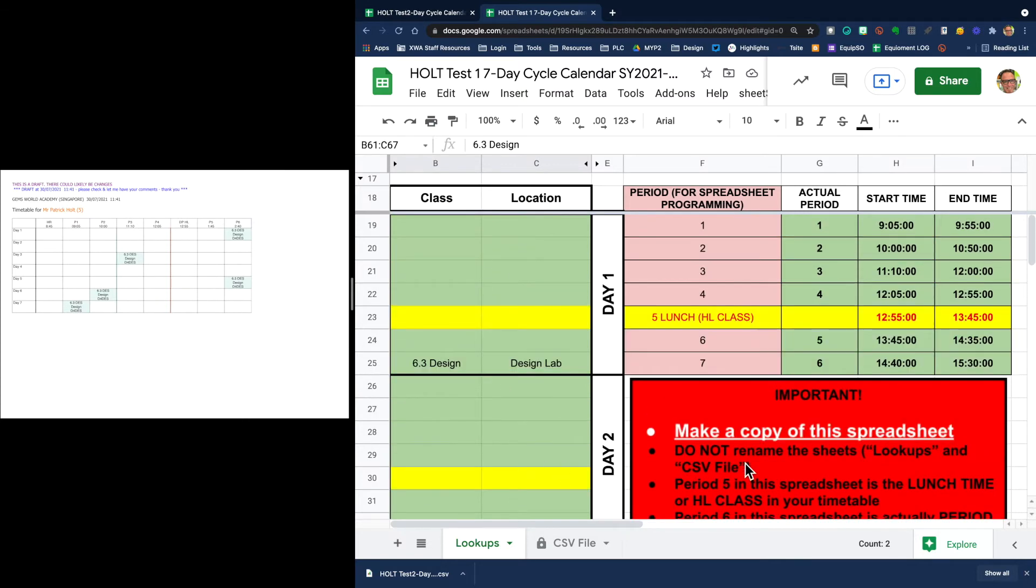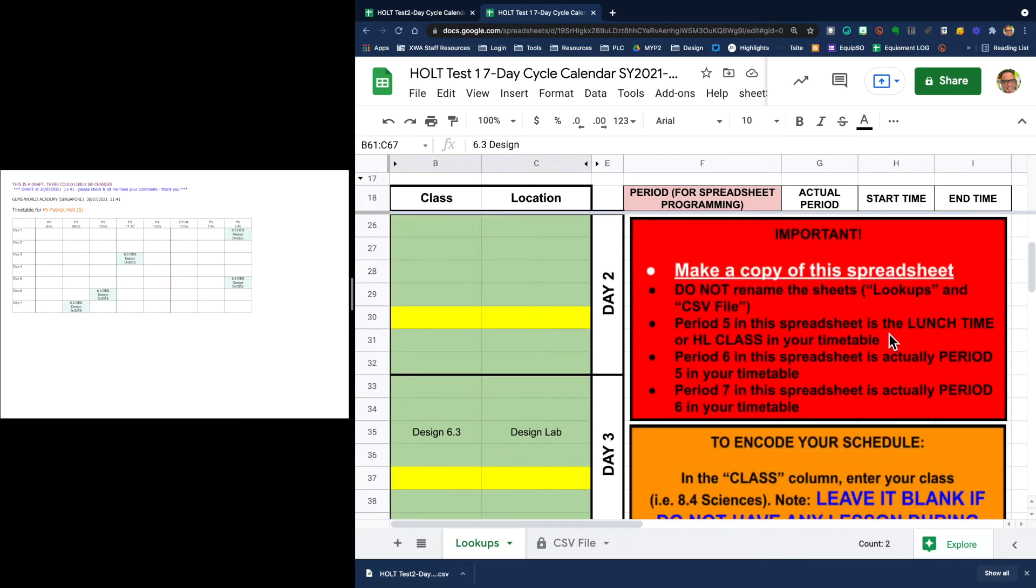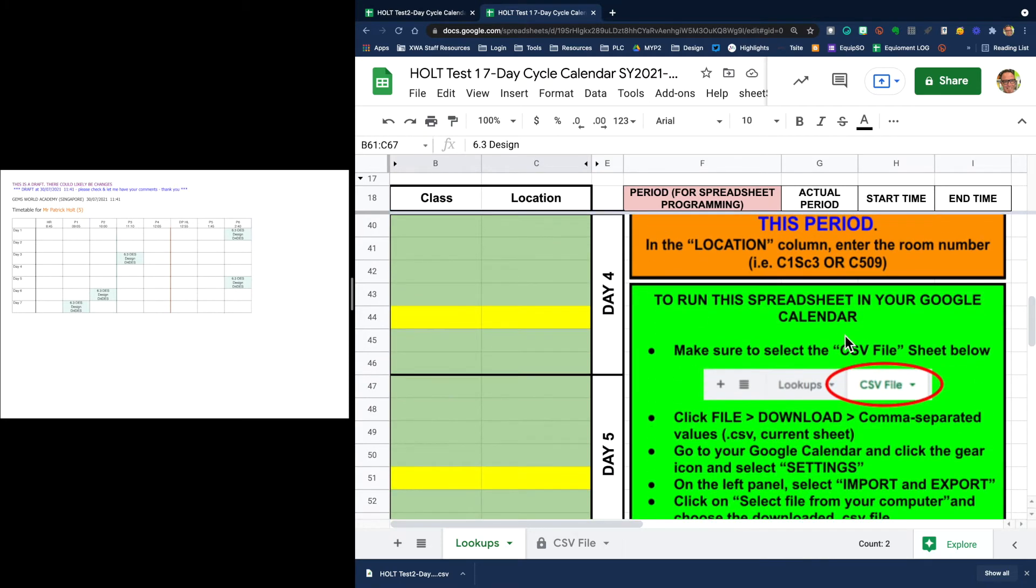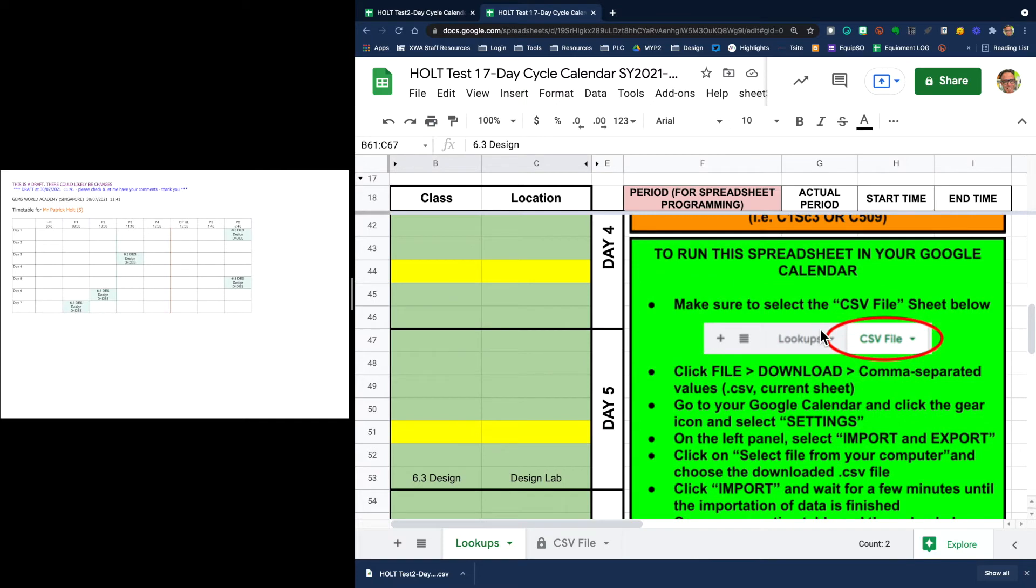So now we have satisfied the red box, we've satisfied this orangey box, now we need to satisfy the green box.